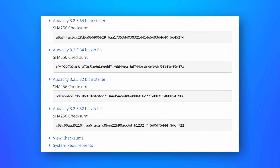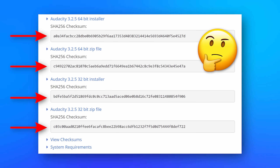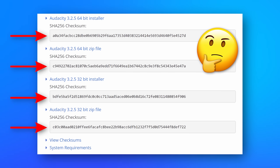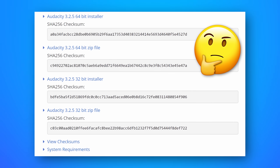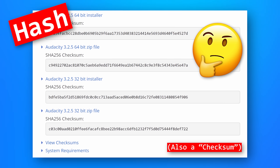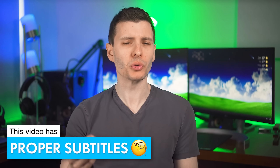Have you ever gone to download a program or file and on the download page noticed a big long string of letters and numbers next to it and wondered what that was? It's actually called a hash, and that's what this video is about and why you should not ignore it. A hash basically allows you to ensure that the file you're downloading is exactly what it's supposed to be and is not corrupted or modified in any way.